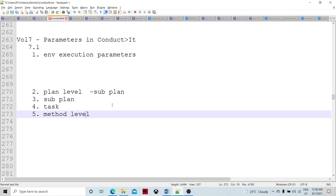Can we pass parameters from the first task to another task — from the first iteration to the second iteration? Yes, we have dynamic parameters, which have already been discussed in one of the earlier videos with a clear example.